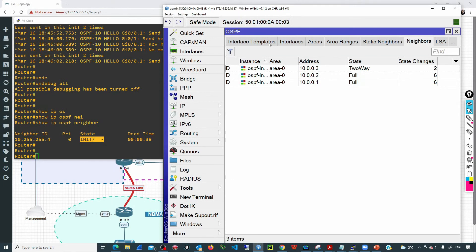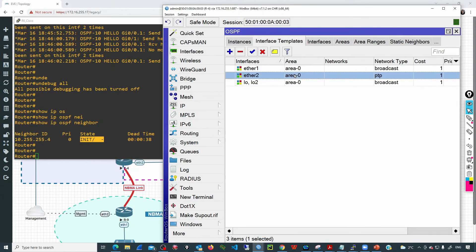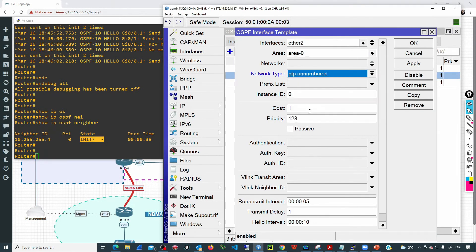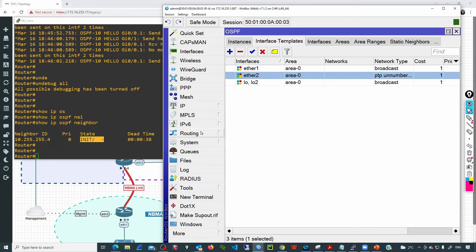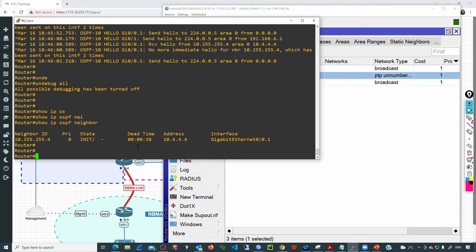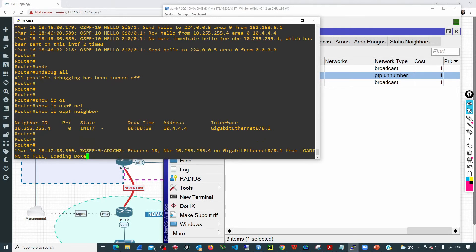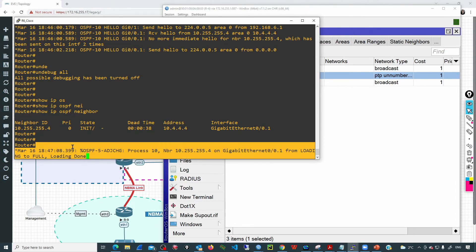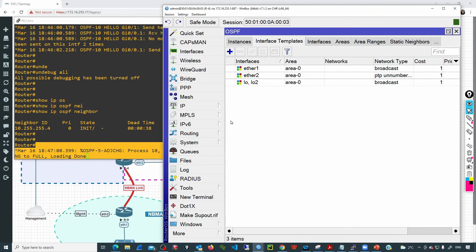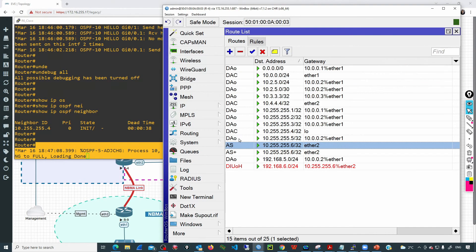If I change the template back to point-to-point-on-number, the adjacency will come up in a few seconds. We'll see the notification message on the terminal confirming it is now up.